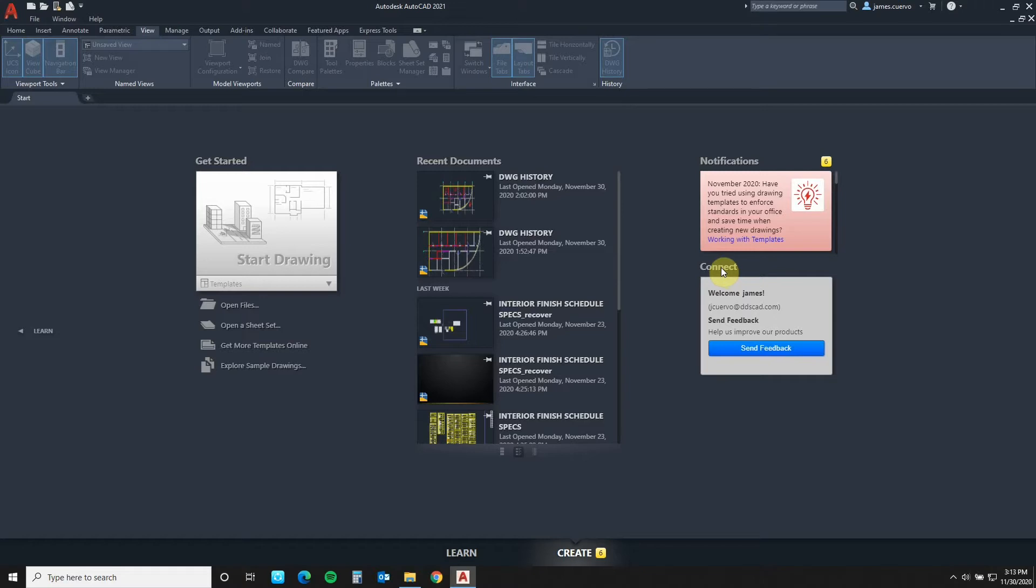But first, let's all make sure that we understand that the drawing that you want to work with in drawing history needs to be stored in a cloud system approved by Autodesk. A cloud system such as Dropbox, OneDrive, Box or Google Drive. Let us begin.